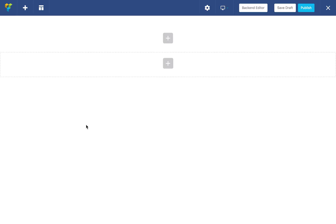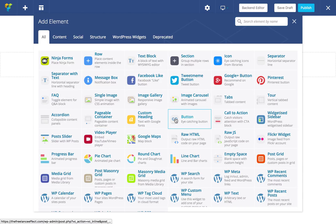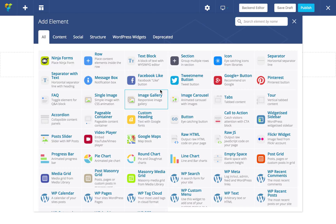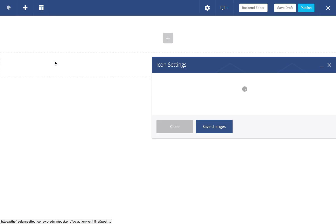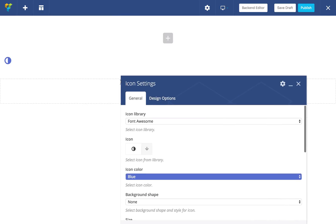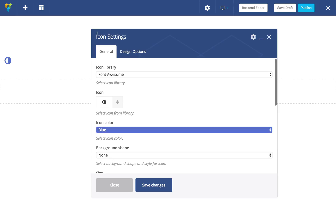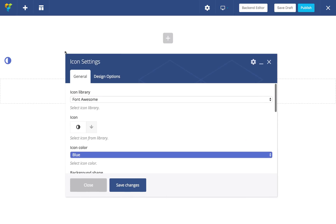First impressions of the interface is that it's quite modern, very clean. There's no sidebar and instead it uses the floating window approach. So if I click to add an element, you'll see that it brings up this library. The customization window here can be moved around and it can be resized, so it's quite flexible.